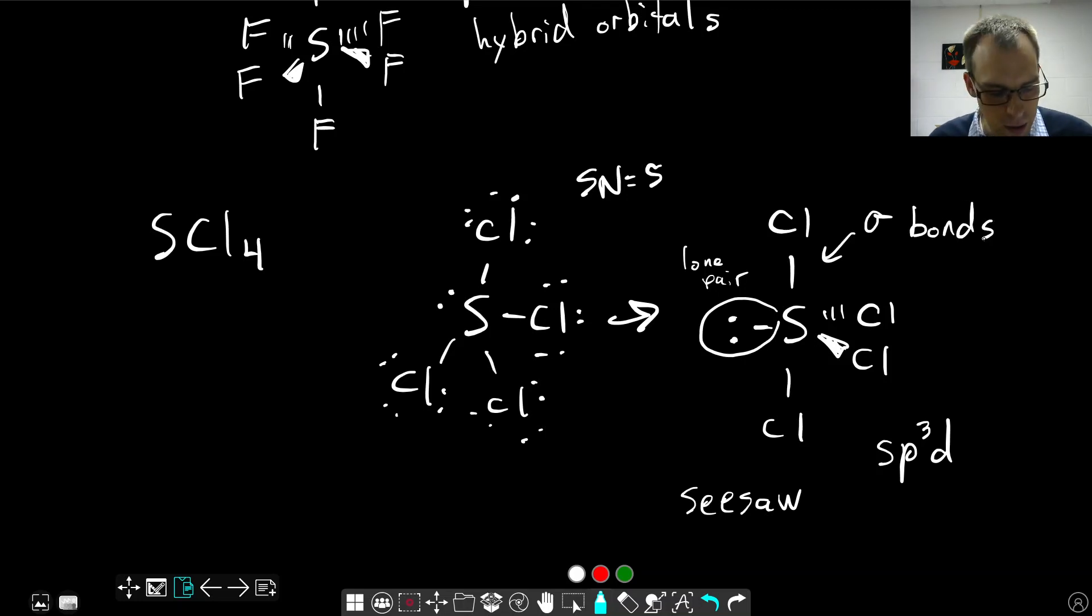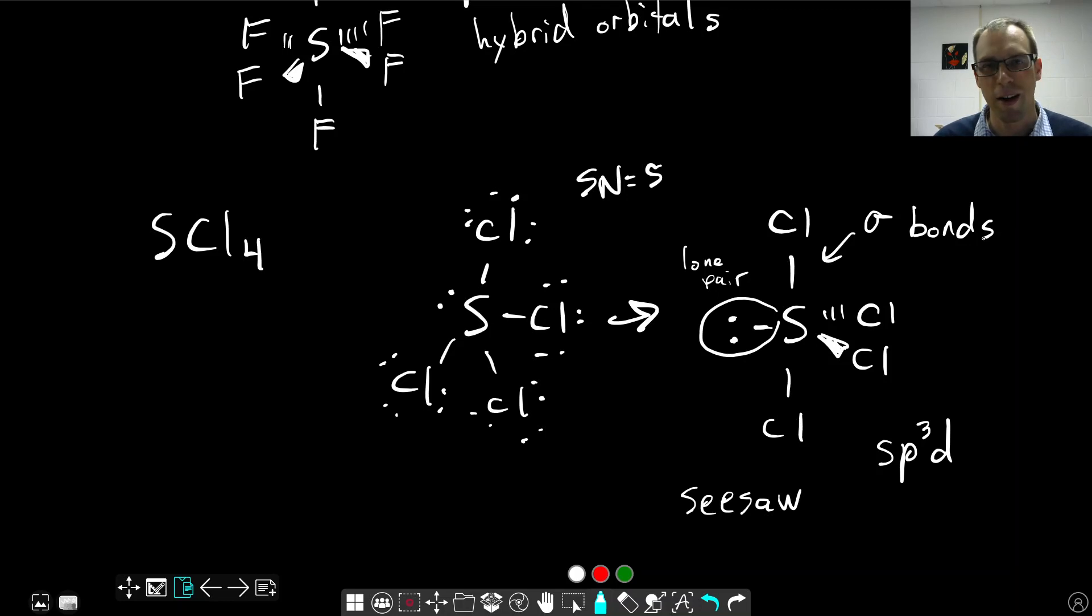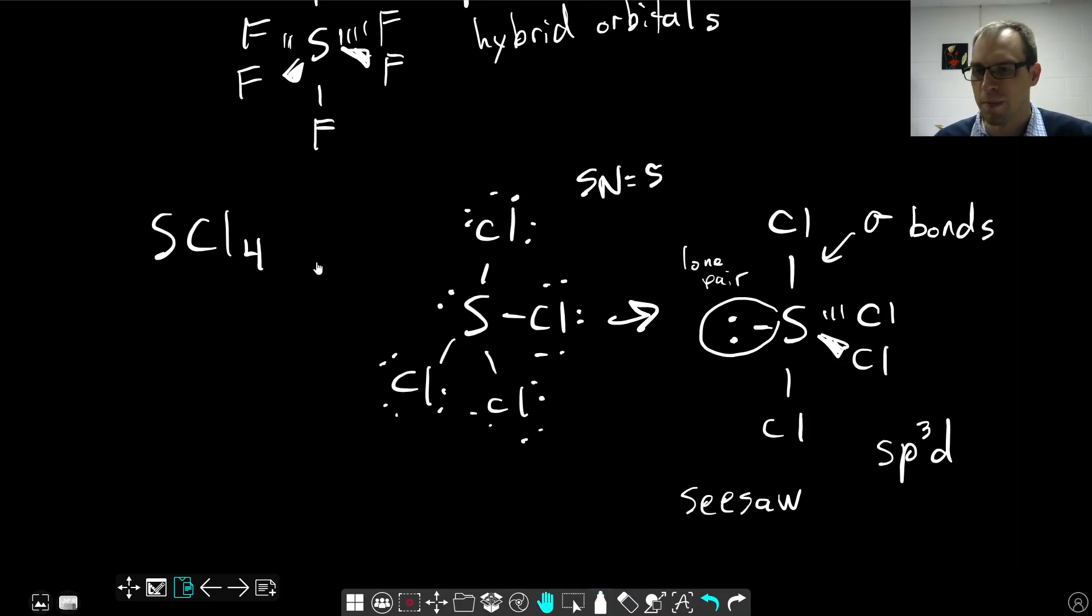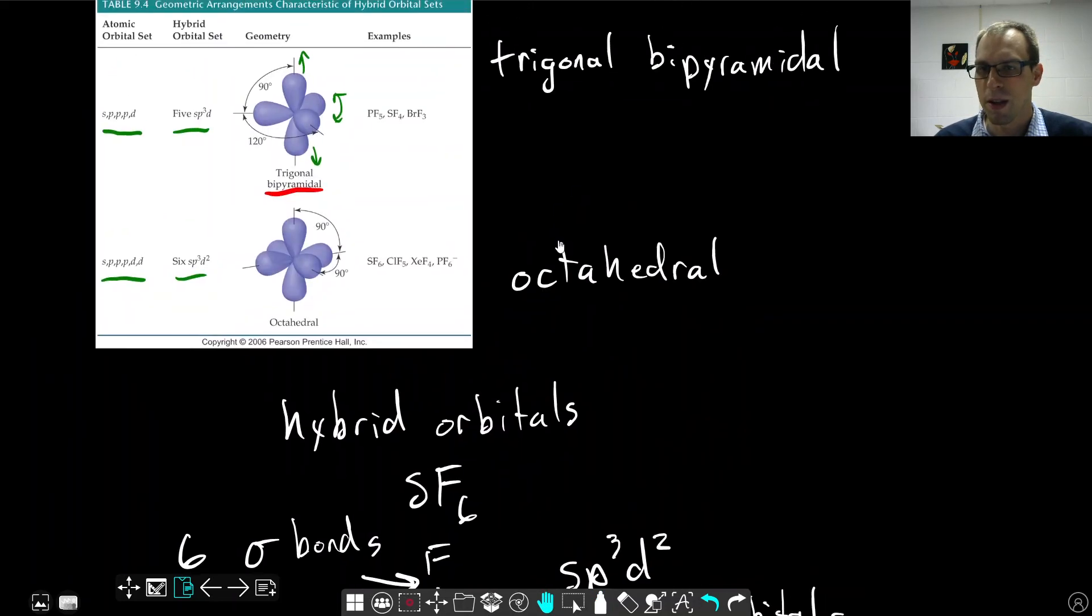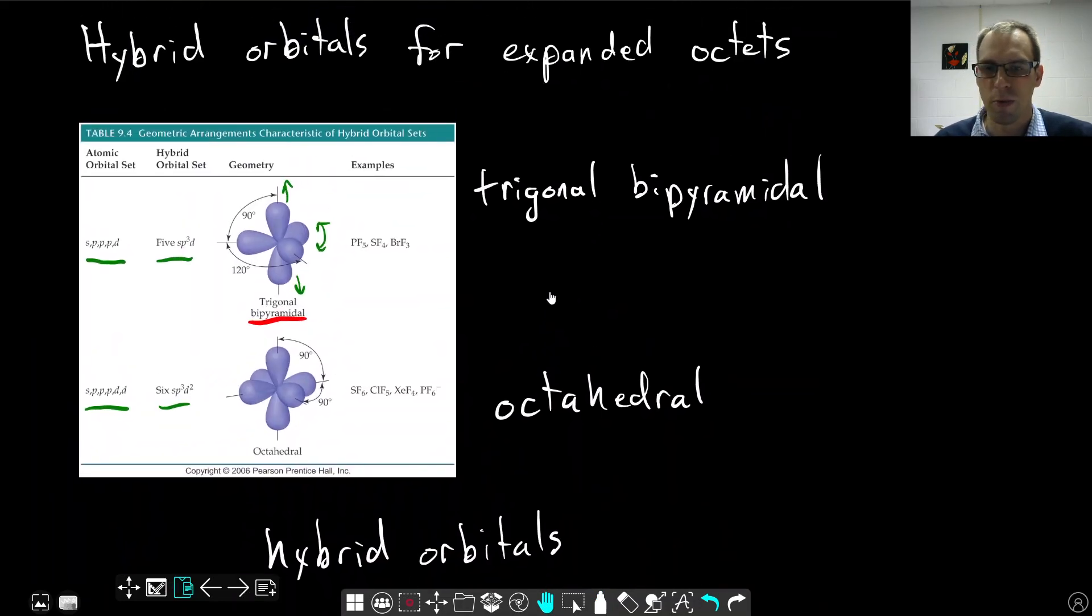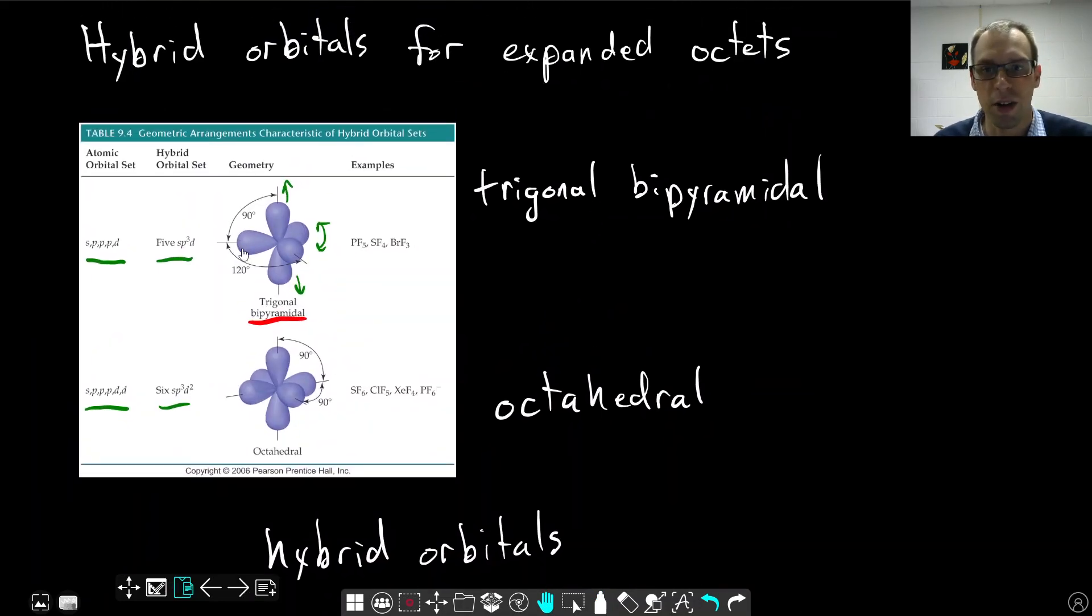We're not going to go any deeper than that with the expanded octet. The basic idea is, if we have an expanded octet, we need to start including d-orbitals, and coming back up to our pictures up here, these d-orbitals will be included, and that will lead to the structures that we already know, the geometries we already know.